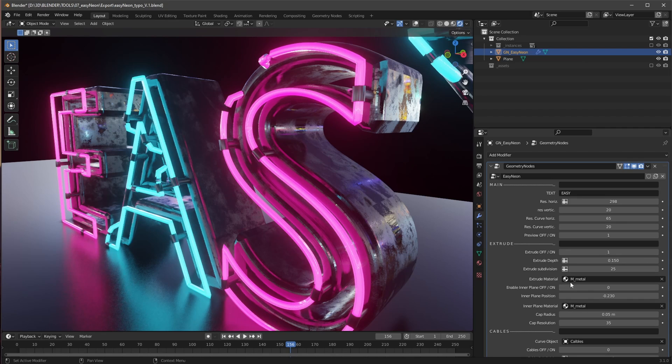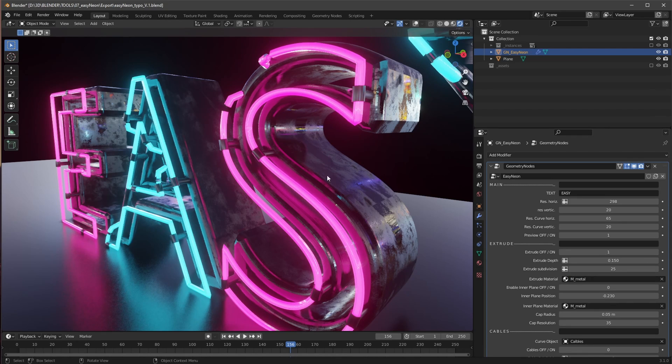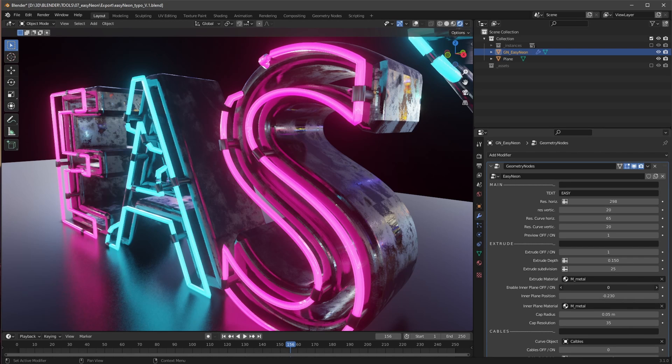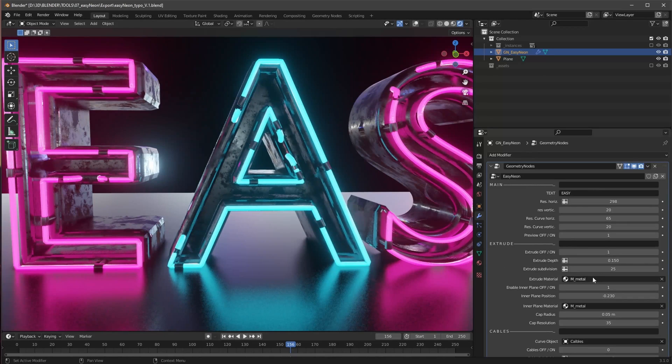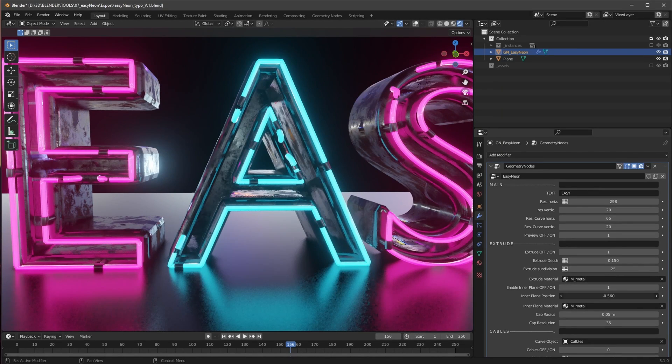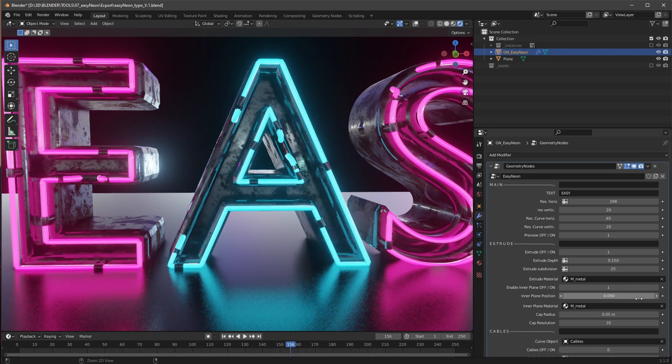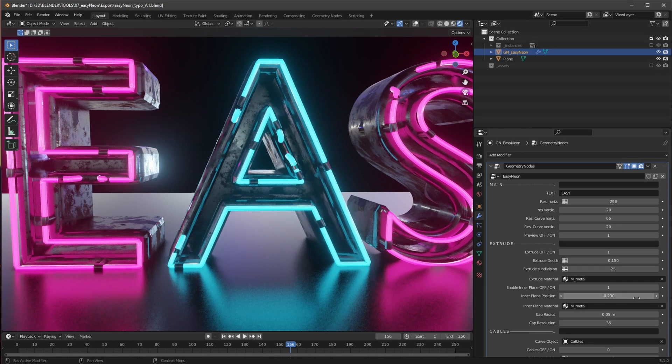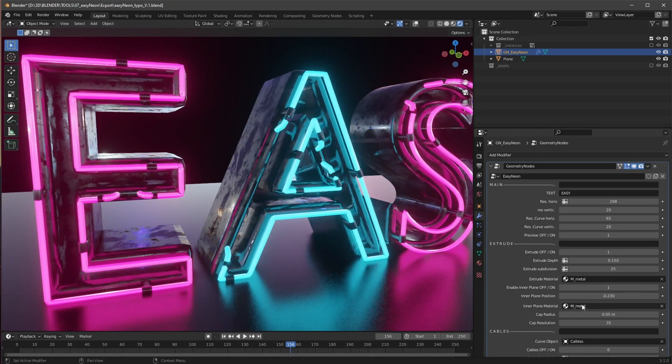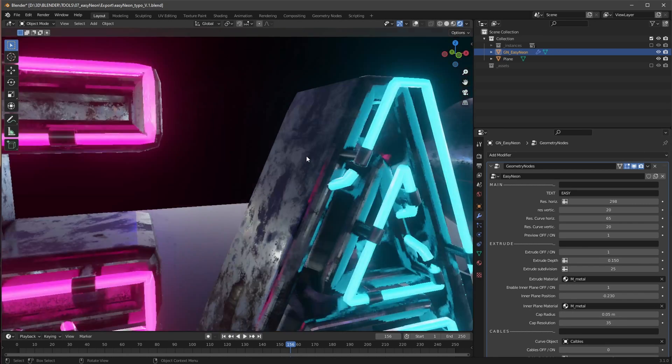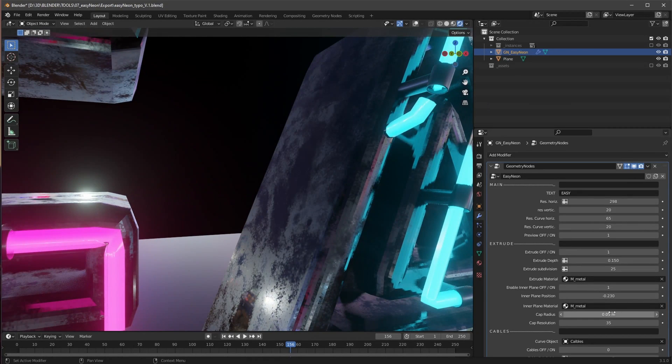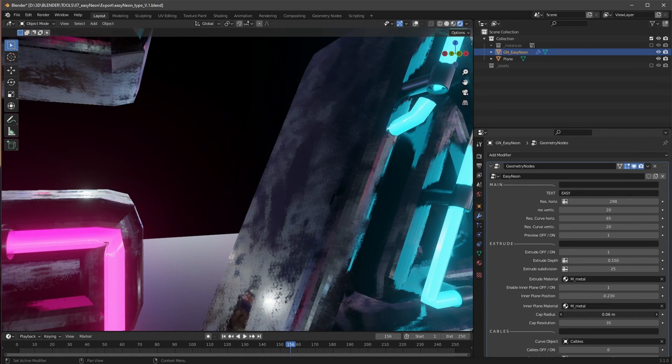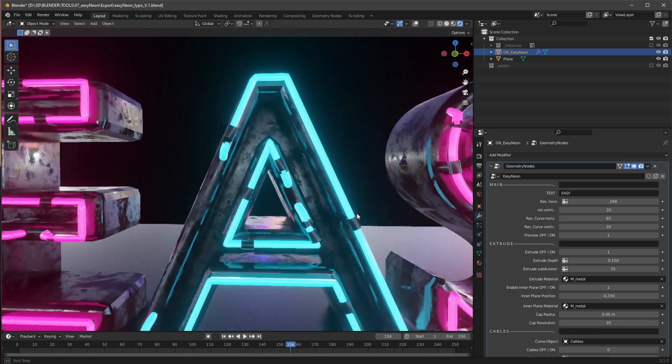And when we want to, we can change here the material of the extrusion. We can enable here an inner plane, which is here inner plane on and off. And we can change here the position of this as well. We can change the material and we can change here the cap radius if we want to and the cap resolution.